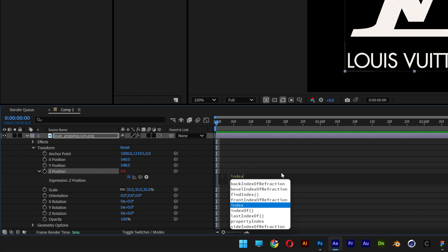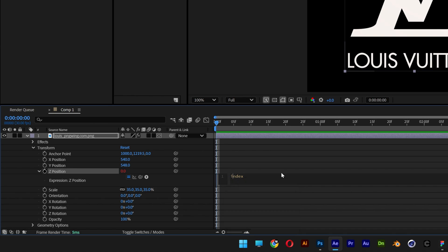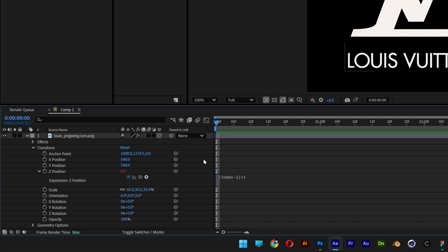If you want more distance between the logos, you can put it like this: minus 1, close it, asterisk, and type in the number with the distance you want. But I'm going to decrease it to 1, click somewhere here, and collapse the layer.